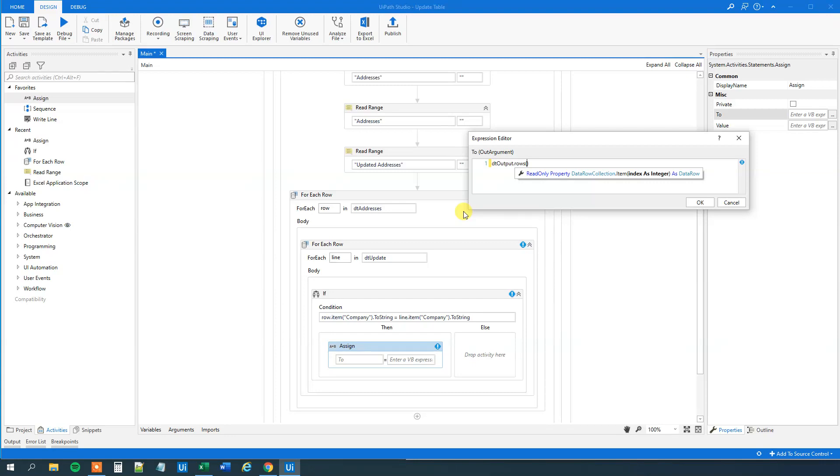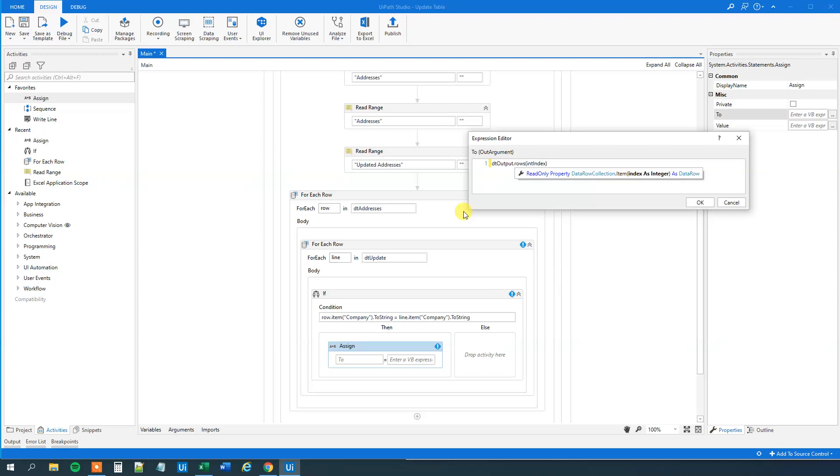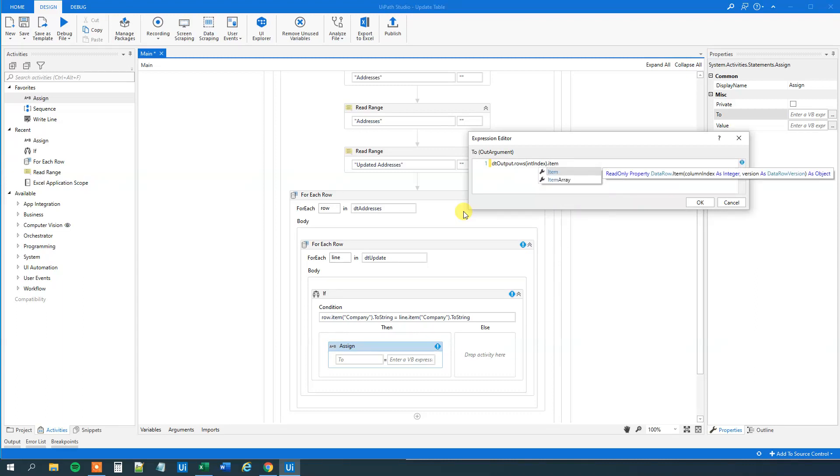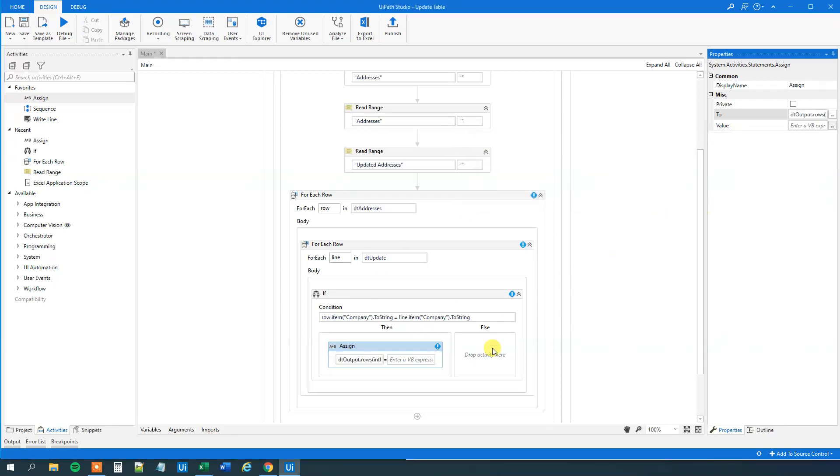So here we will just specify int index like this. Then we want to specify what column we want to write to, and that will be the address like this.